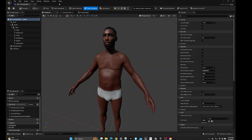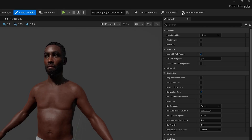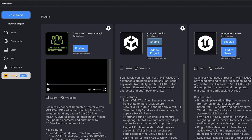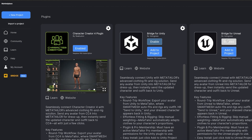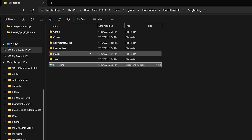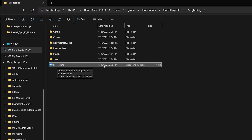Once you open your MetaHuman's blueprint, make sure the MetaTailor Bridge plugin is properly installed. If it's installed correctly, you will see MetaTailor buttons at the top. If you don't see those buttons, I'll show you how to install it quickly. Open MetaTailor 2.5, navigate to the Bridge tab in the home menu, enable the bridge for Unreal, hit Add Project, then Locate Project. Double-click on the Unreal Engine project and MetaTailor will automatically install the plugin.